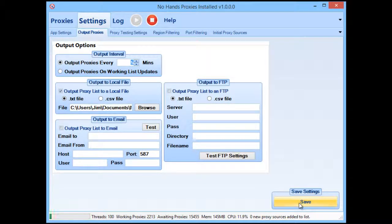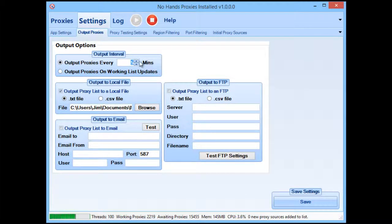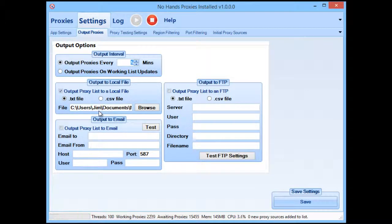I'm going to change the "output proxies every X minutes" setting to five minutes. I won't be saving the settings just yet because there's one more thing we need to do. But that is essentially how you get No Hands Proxies to output all of the working proxies to a file.